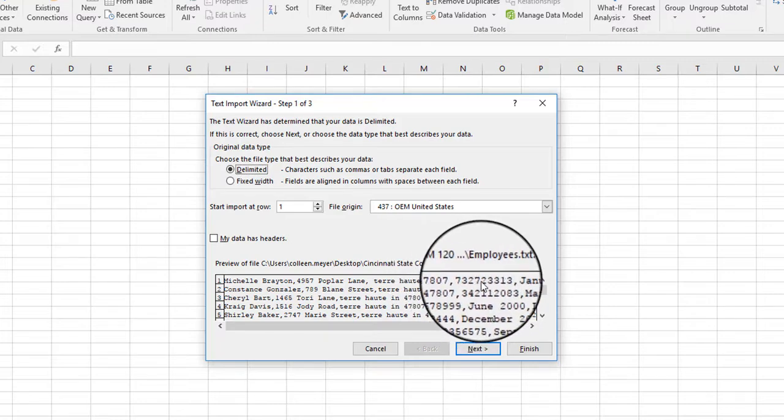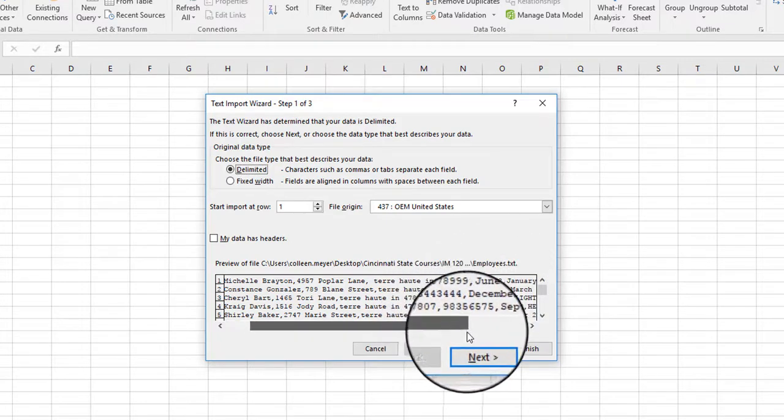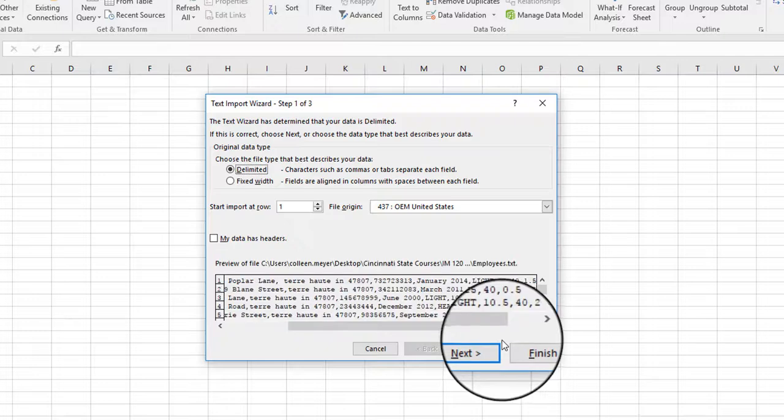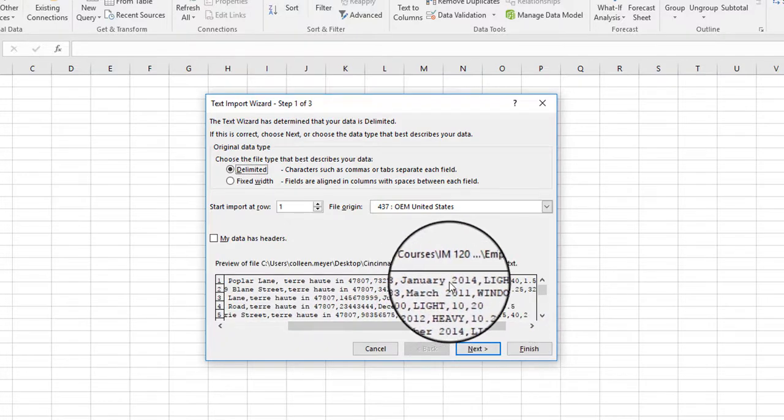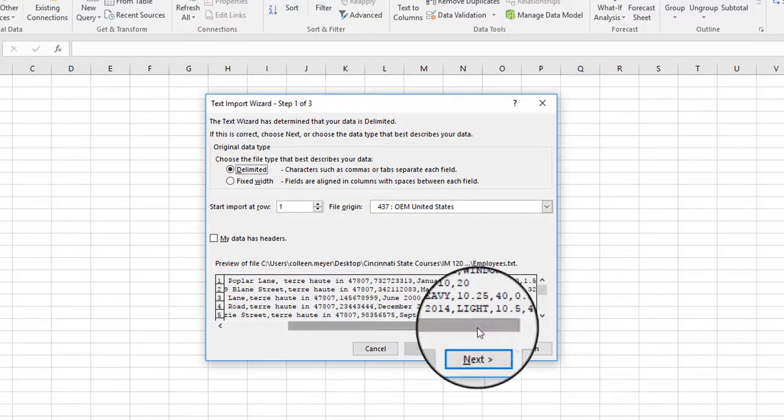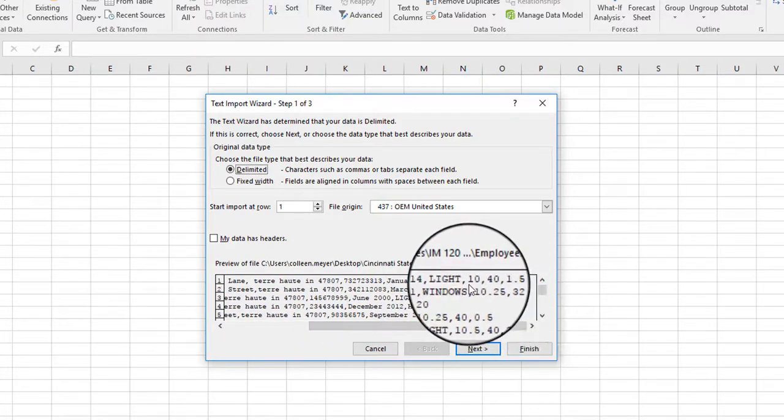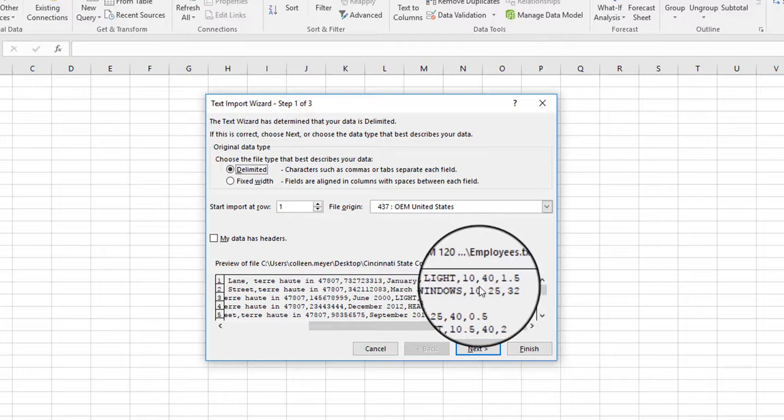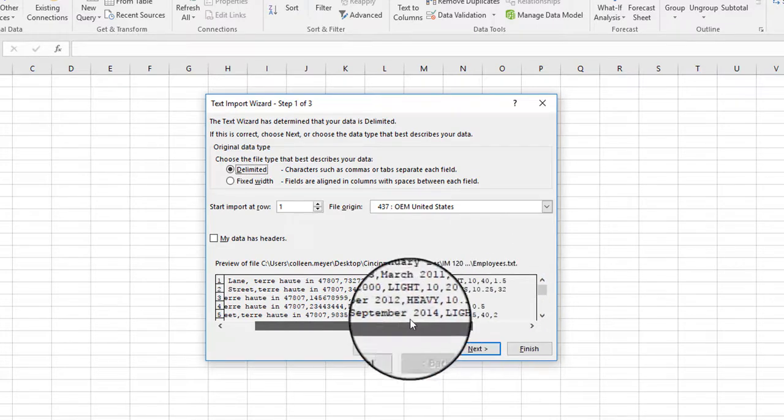Then this looks like it is probably a Social Security number, and then we have a date and then some other information. So it looks like the common delimiter here is going to be a comma.